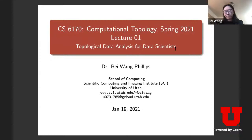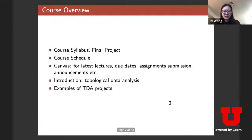My email address is also on Canvas. Today we're going to talk about why we care about what we're going to learn throughout the semester. We just went through the syllabus and the schedule, and I'd like to jump into some introductory material.